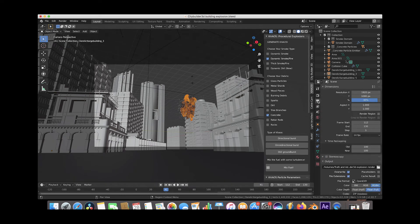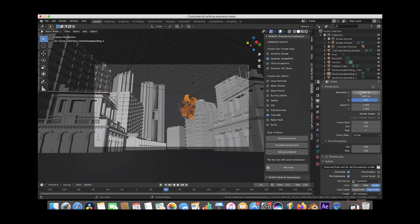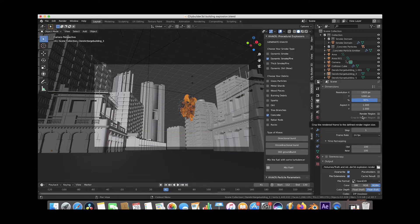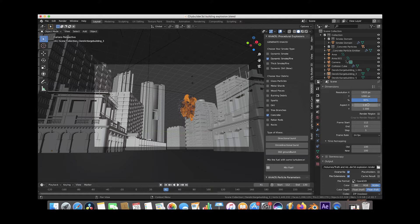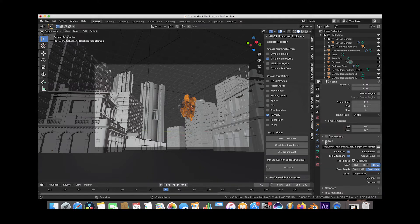Under the output settings here, you can choose your resolutions and the percentage of quality you want depending on what you're going for. I usually render it at 1920 by 1080 and then 100% resolution. But again, for this example, just to save time, I'm putting it at 90%.